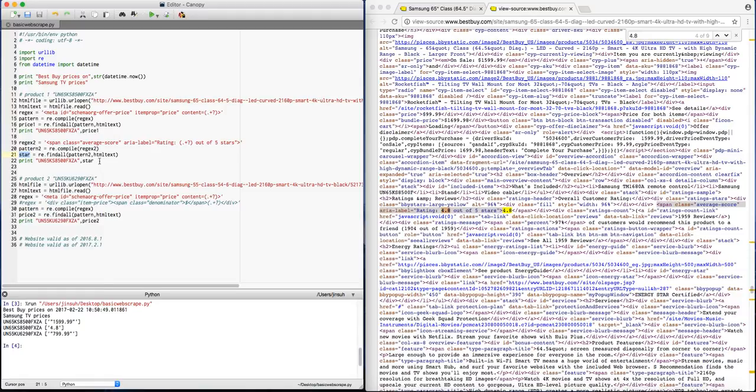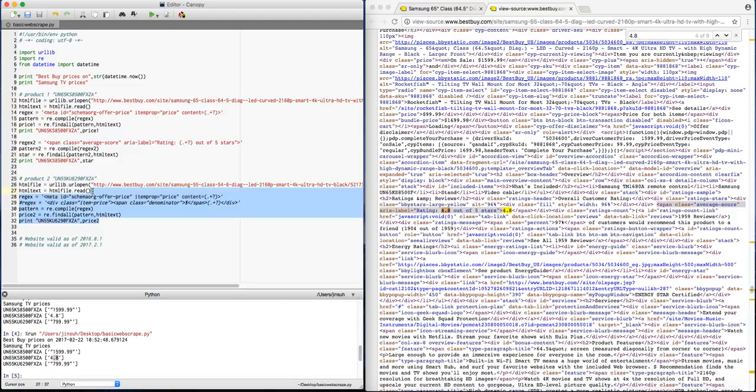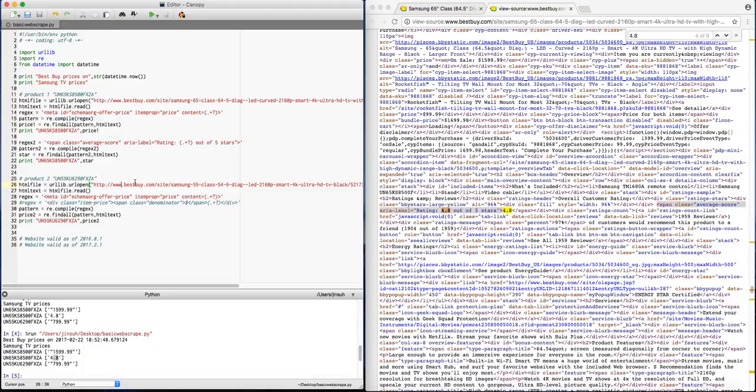So if I were to run this again, you will probably be noticing that yes, again, I have a timestamp. I'm getting the price, which is $1599.99, and I'm also getting the 4.8 stars. And you can probably do your practice on yourself with a different type of product. This time I used a 55 inch, besides the first time I used a 65 inch, but you will probably notice that this is how you would probably get your basic web scrapings.